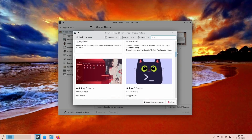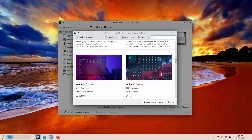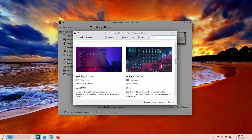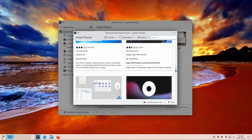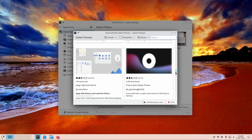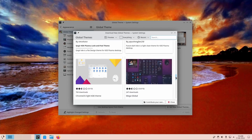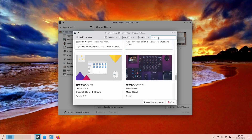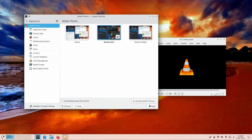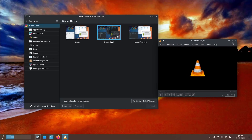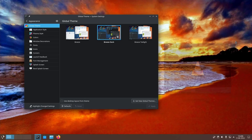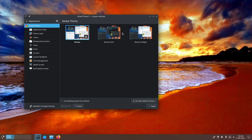Global Themes can now also change LatteDock layouts, so it should be even easier to replicate someone's configuration in just one click. And the dark mode preference is now in line with the free desktop specification, so third-party apps from other desktops should follow it as well.